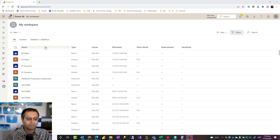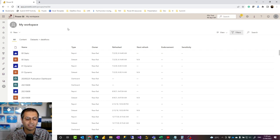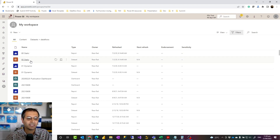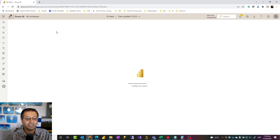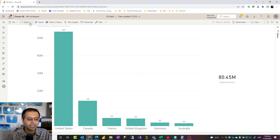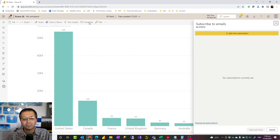Here I have a Power BI service workspace. Power BI subscription is a Power BI service functionality. I can go to any of the reports or dashboards I have. When I click on it, at the top of the report or dashboard you should see an option to subscribe, which is where we can create a subscription. This is the same for dashboards as well.